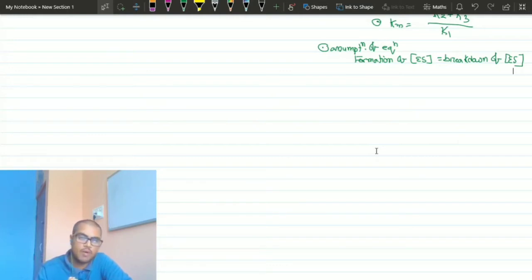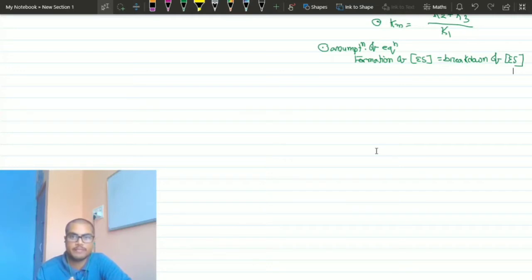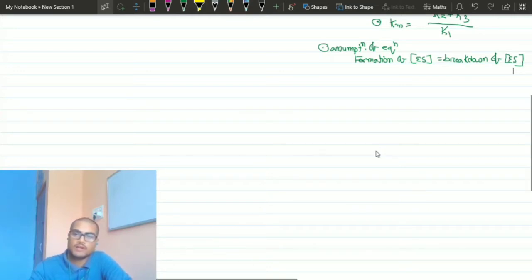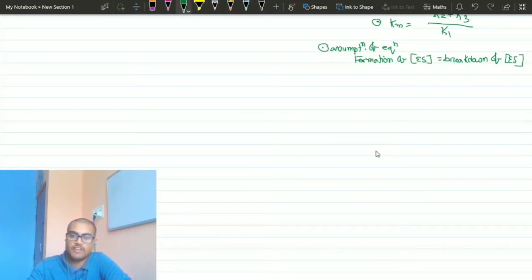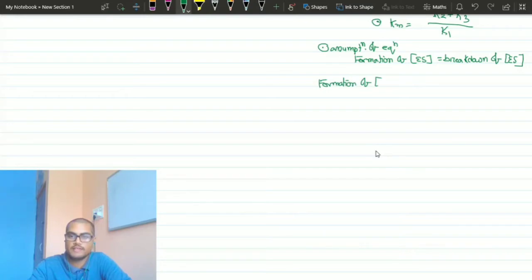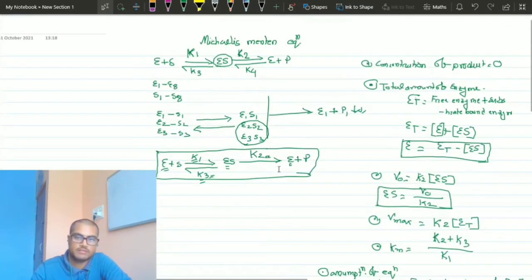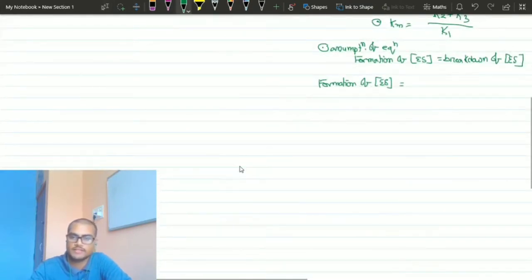Depending upon this assumption, the whole Michaelis-Menten equation is derived. Now we have to find out the value of formation of ES. The value of formation of ES is equal to k1 · [E] · [S].